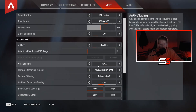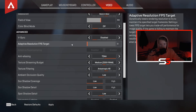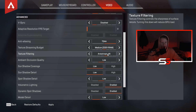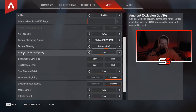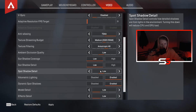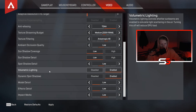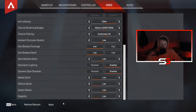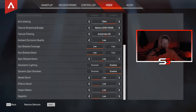My V-sync is disabled, anti-aliasing is TSAA. Texture streaming budget is at least 3 gigabytes of RAM, texture filtering 4x. Ambient occlusion quality is low, and basically everything else is on low to stream this game, which kind of sucks but you gotta do what you gotta do.